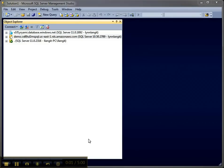Hi, I'm Lynn Langett. Today I'm going to try a little experiment with SQL Server both on-premise and in the cloud.